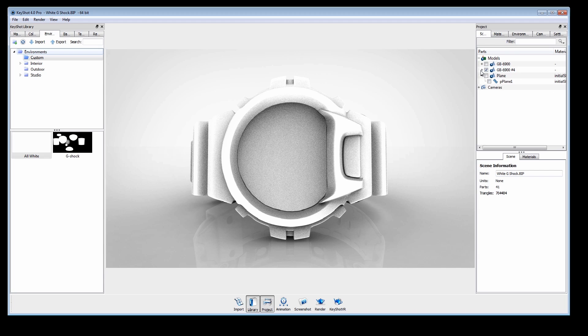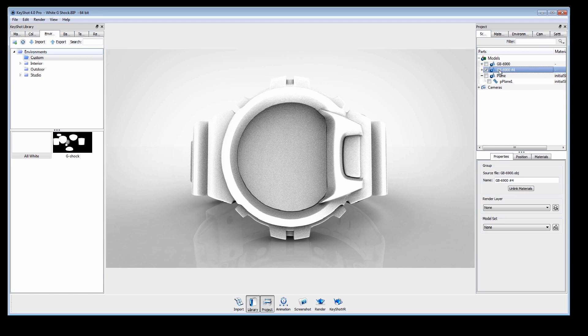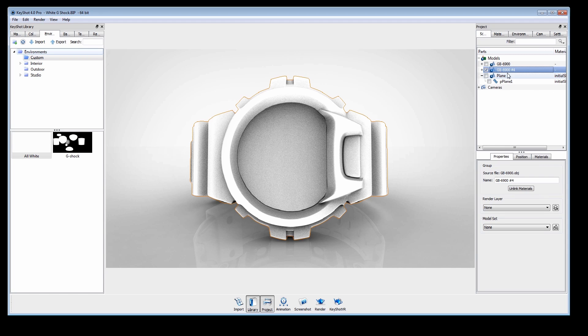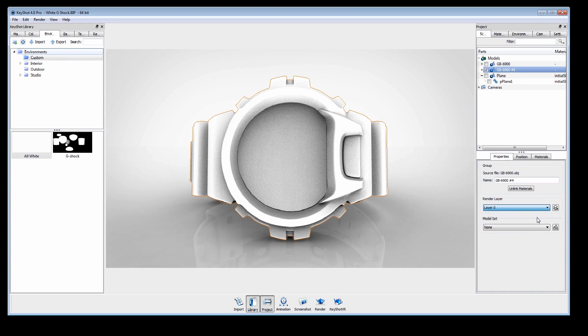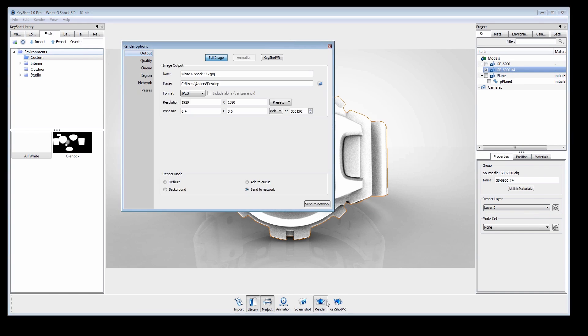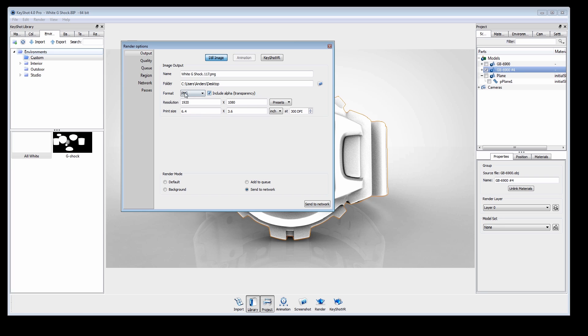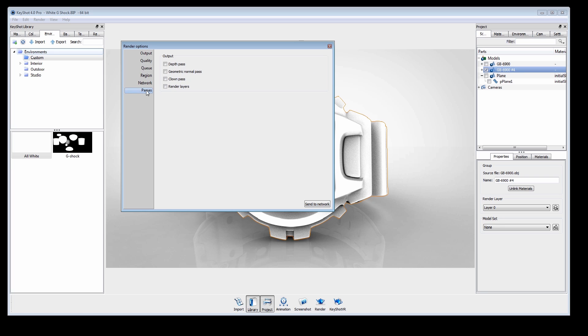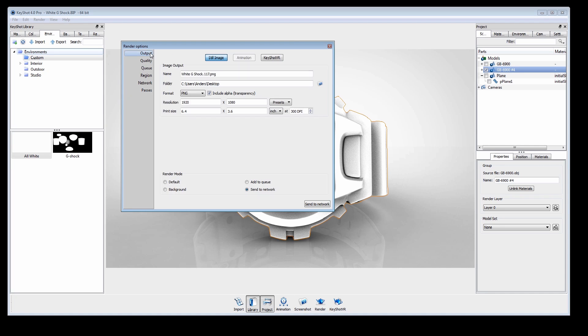We want the ground shadows to show on the model, but need it separated out from the background, so we'll add it to a render layer, and output as a TIFF or PNG with transparency, and render layers enabled on output.